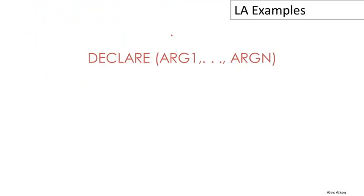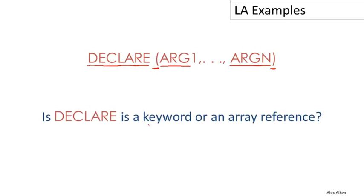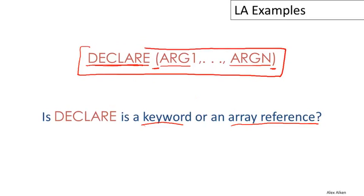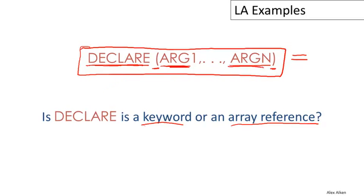Here's another example from PL/1. Here we have a program fragment. We have the word DECLARE, and then an open paren and a closed paren encompassing a bunch of arguments. I want to point out the balanced parens here, and then just a list of n things inside the parens. It turns out that depending on the larger context in which this whole expression sits, this could be either a keyword or it could be an array reference. DECLARE here could either be a keyword or it could be the name of an array, and these could be the indices to the array. As it happens, there is no way looking at just this much that we can decide.